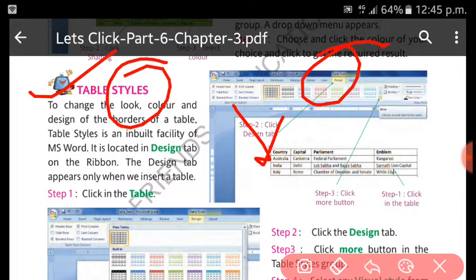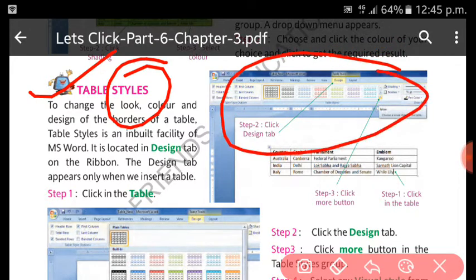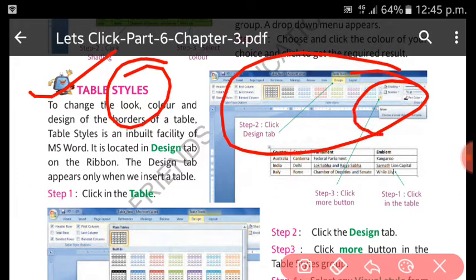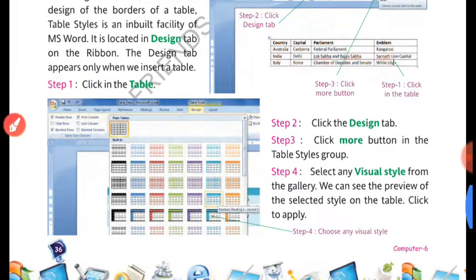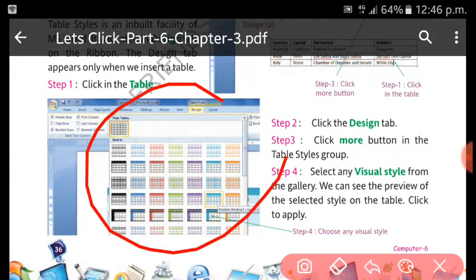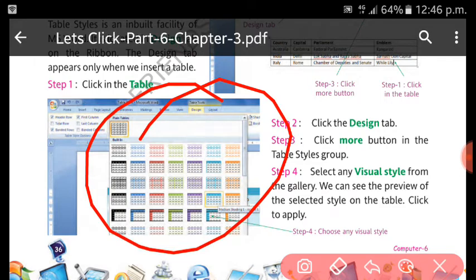You will see different kinds of designs here. You can also click on this More button to get many kinds of designs, and you can choose the style as per your choice.